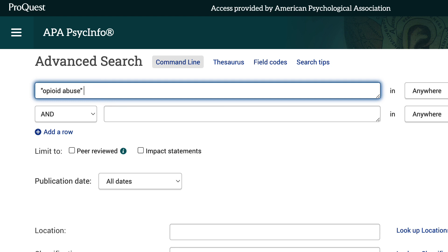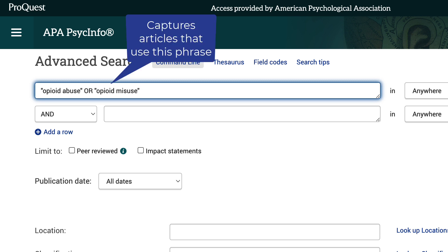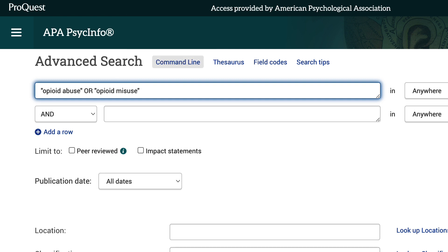I'll also type OR opioid misuse, a phrase more commonly used in recent studies, in the same box to also capture articles that use this phrase instead of opioid abuse.